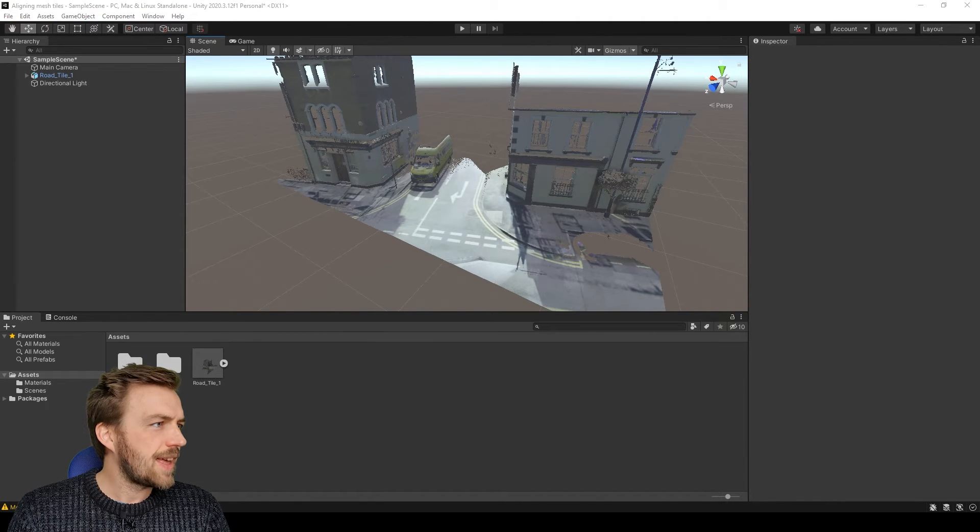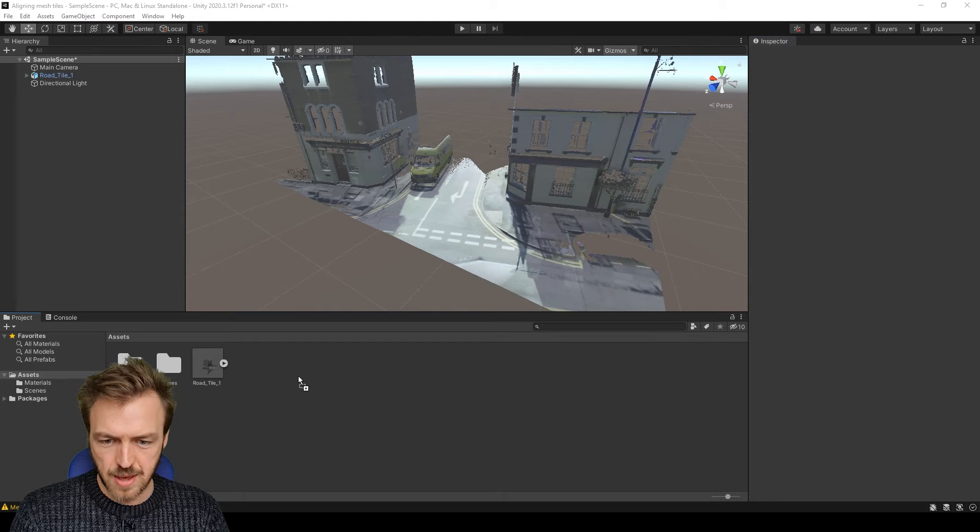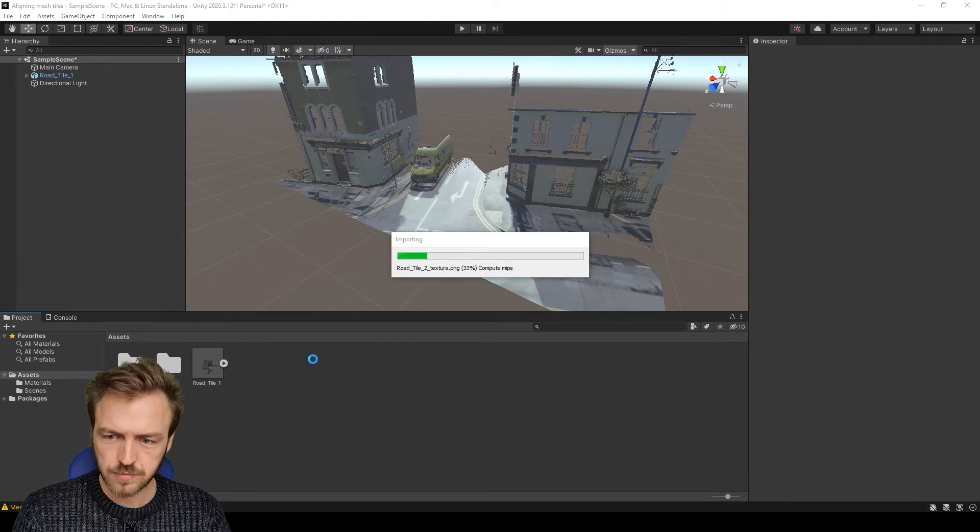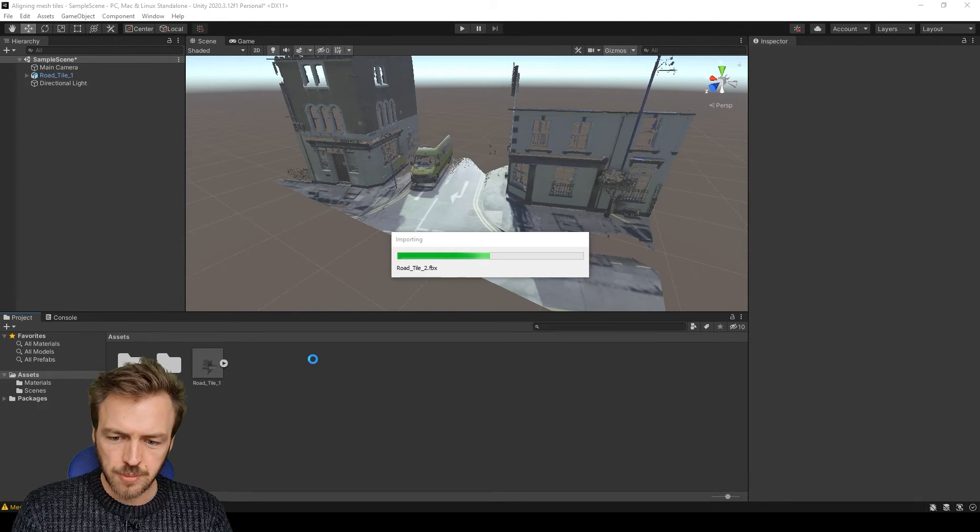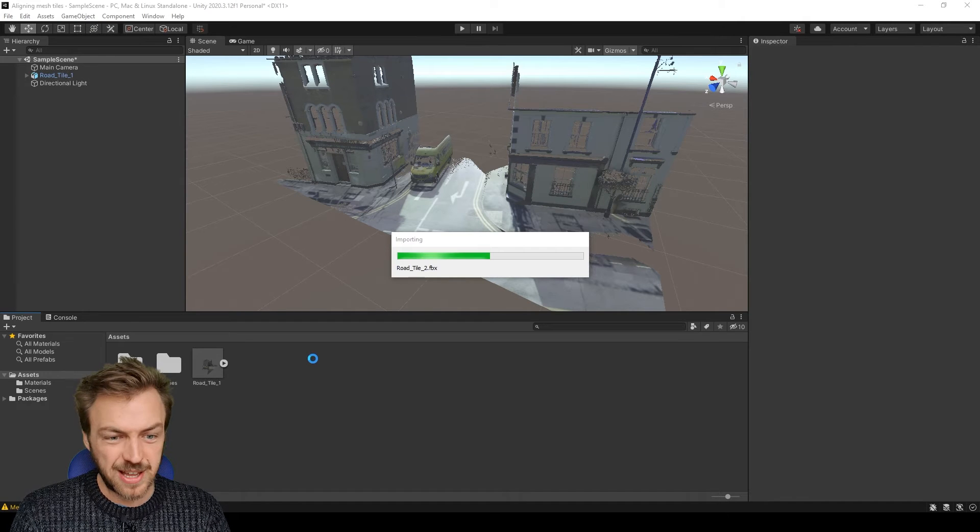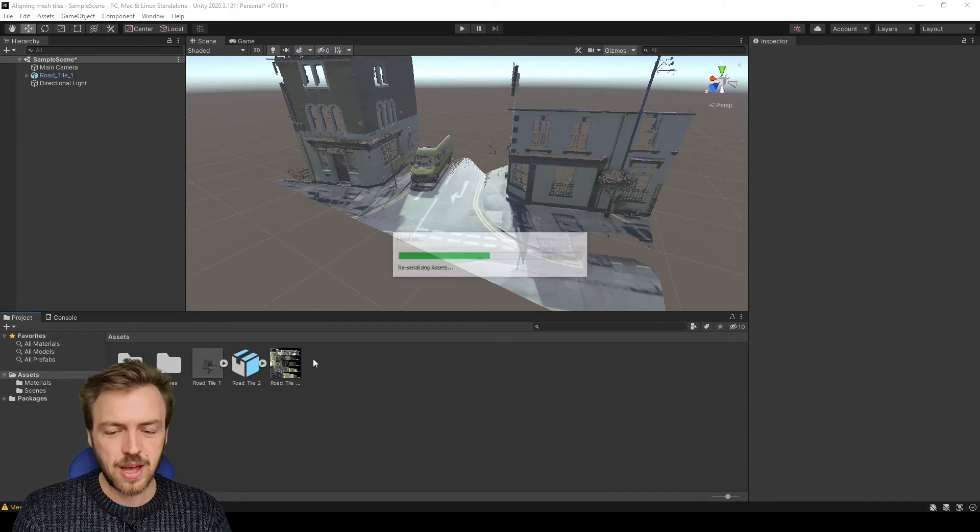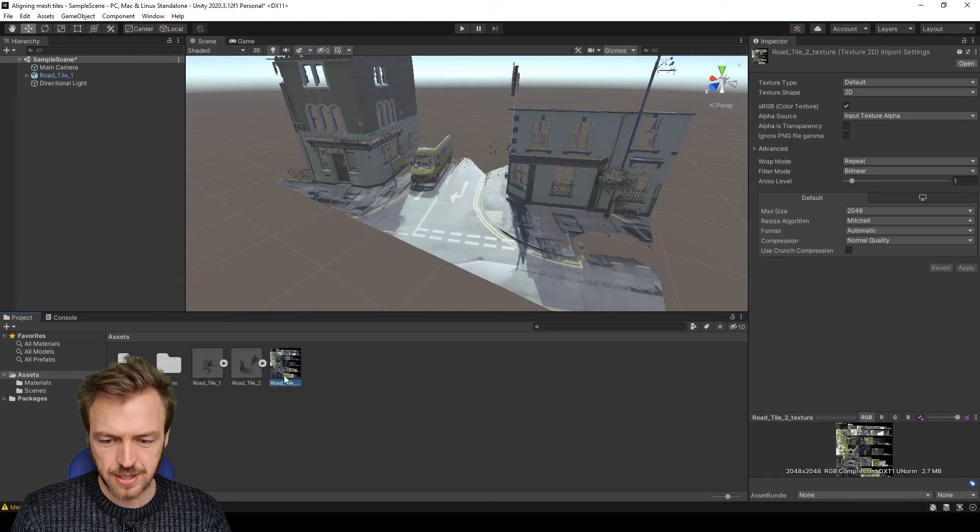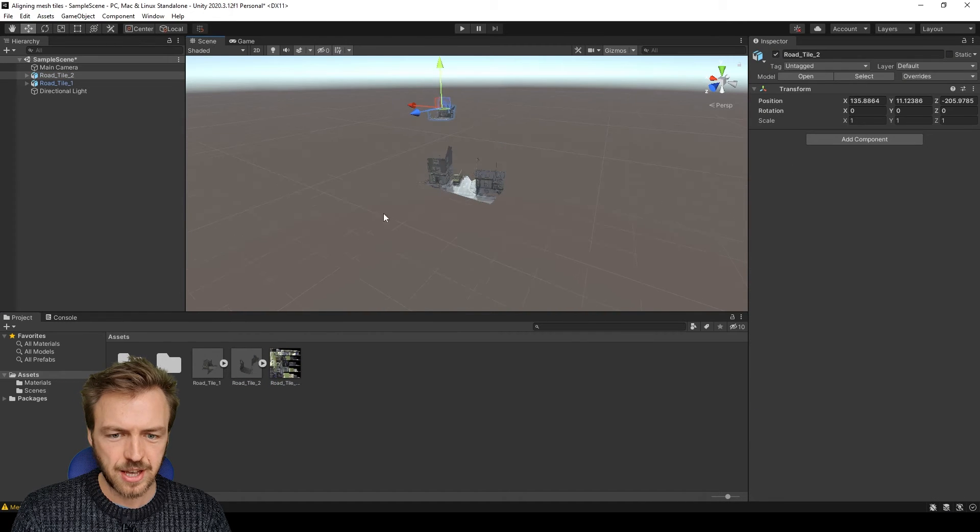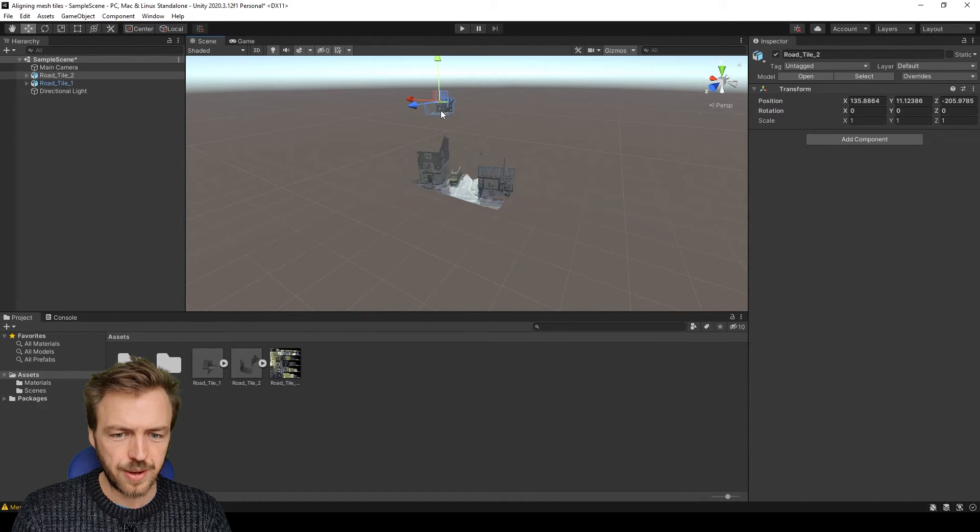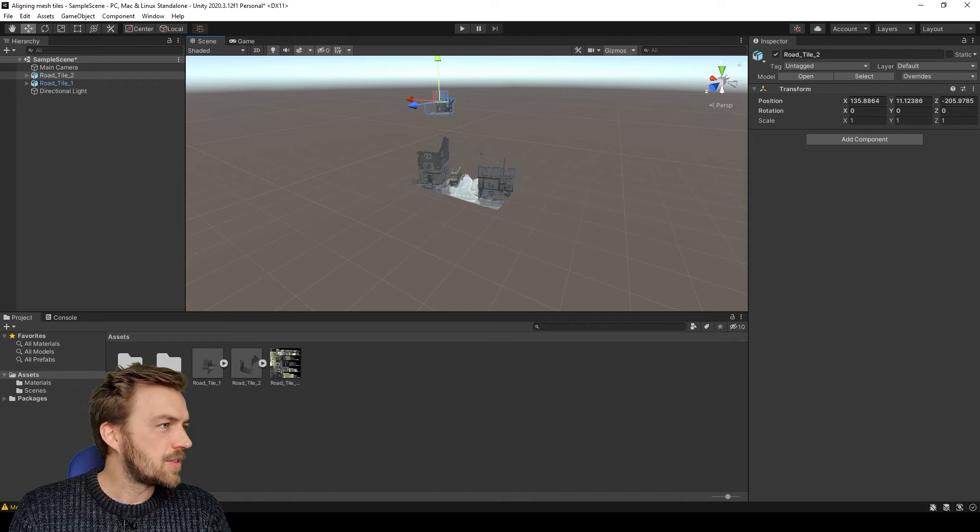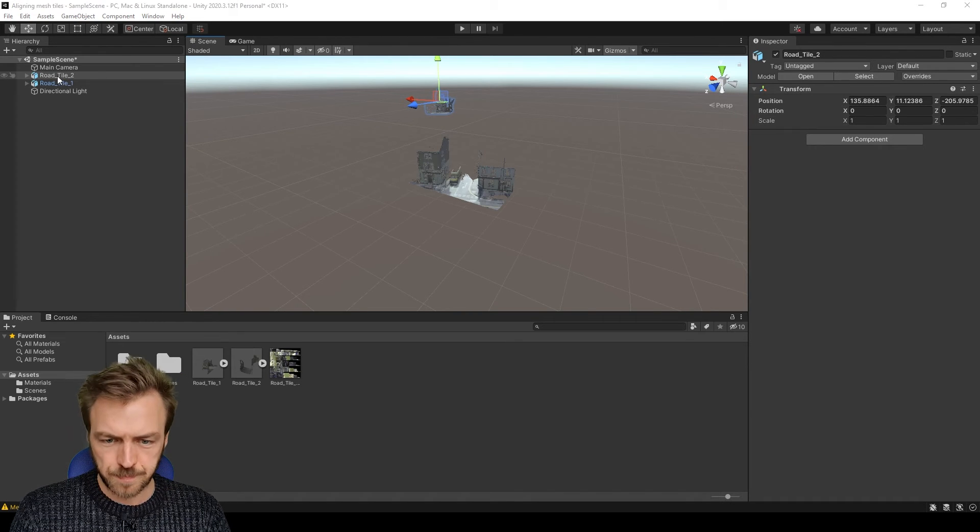So if I then bring a second mesh tile into the scene, because we're working with individual files the problem is that these are going to have to realign somehow. So if I again just drag that into place, it's kind of moved it all the way over there, which isn't really much good at all.